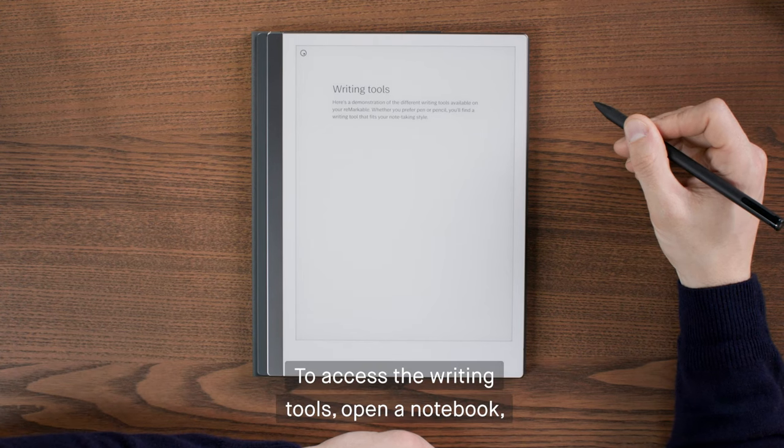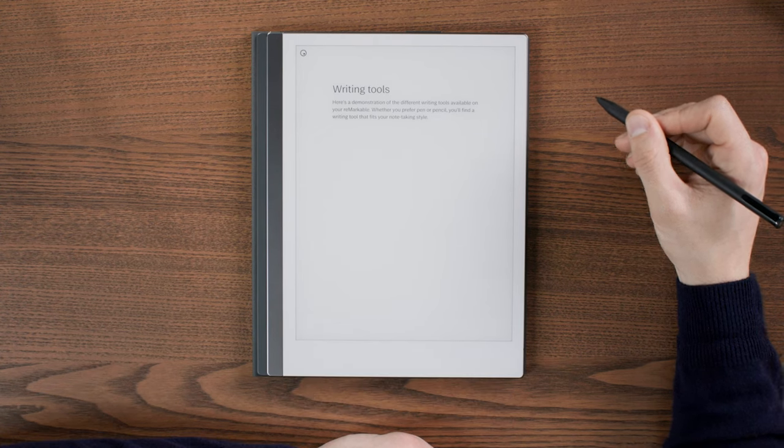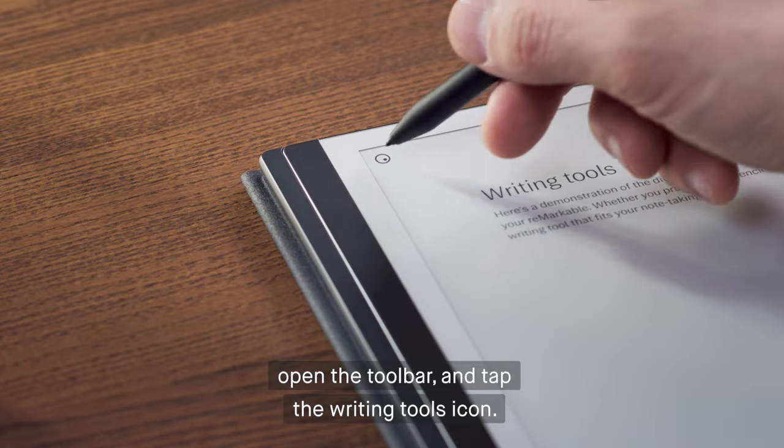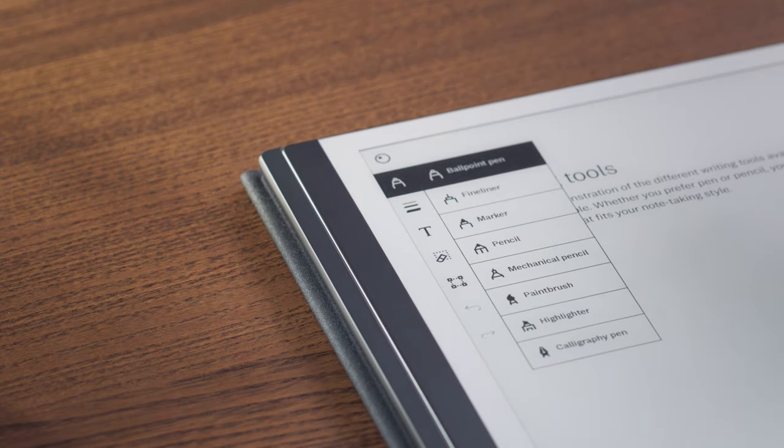To access the writing tools, open a notebook. Open the toolbar and tap the Writing Tools icon.